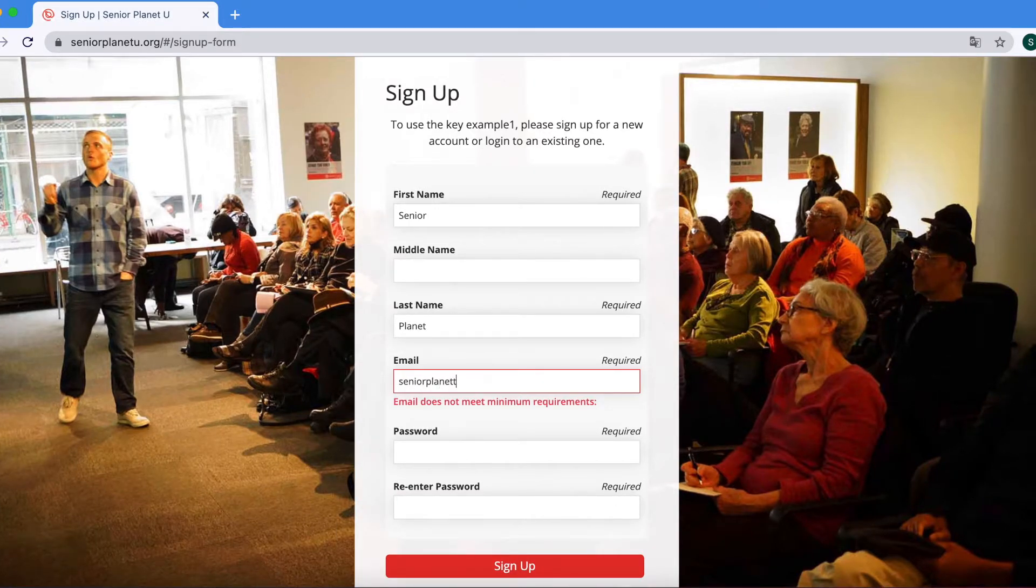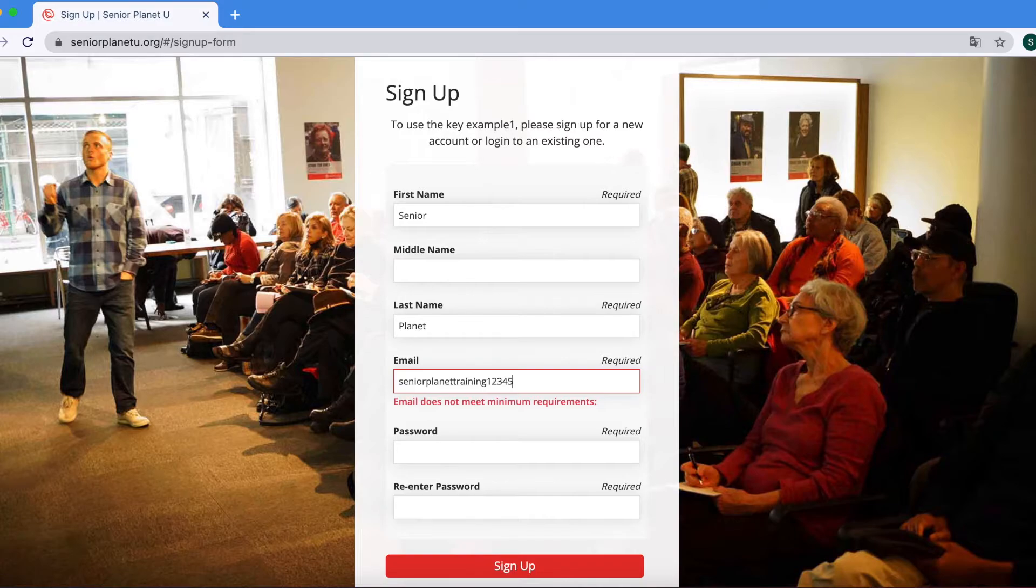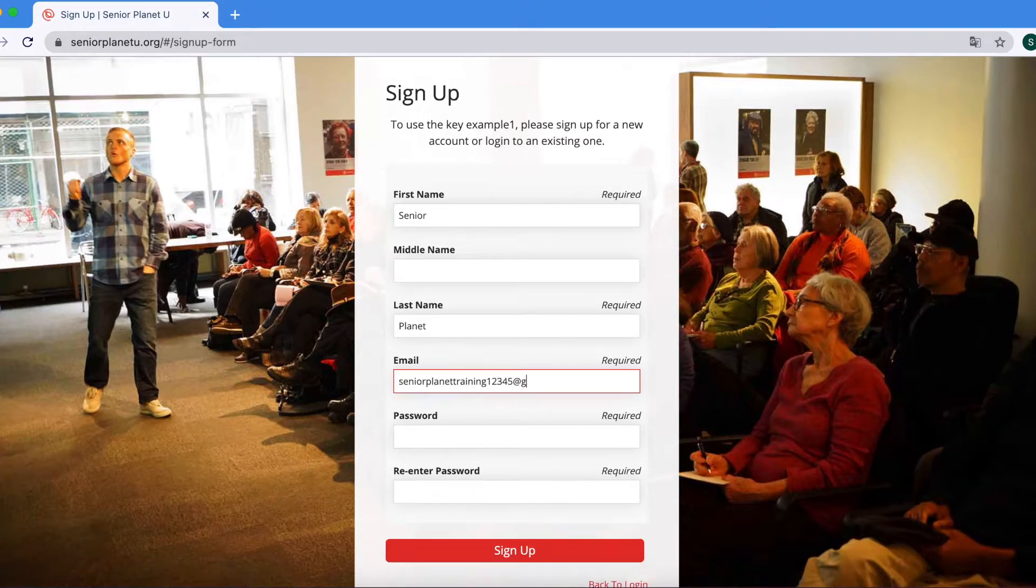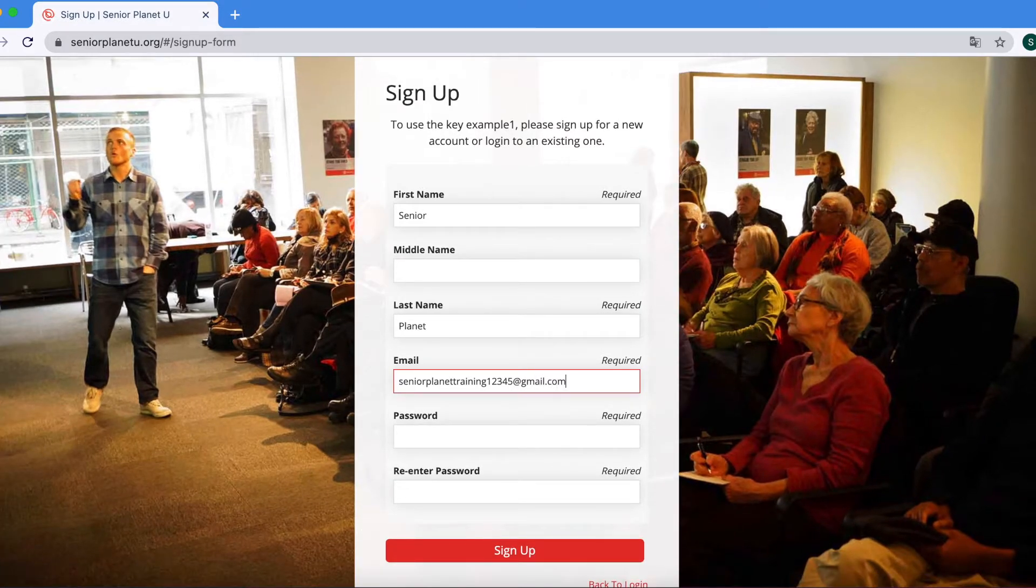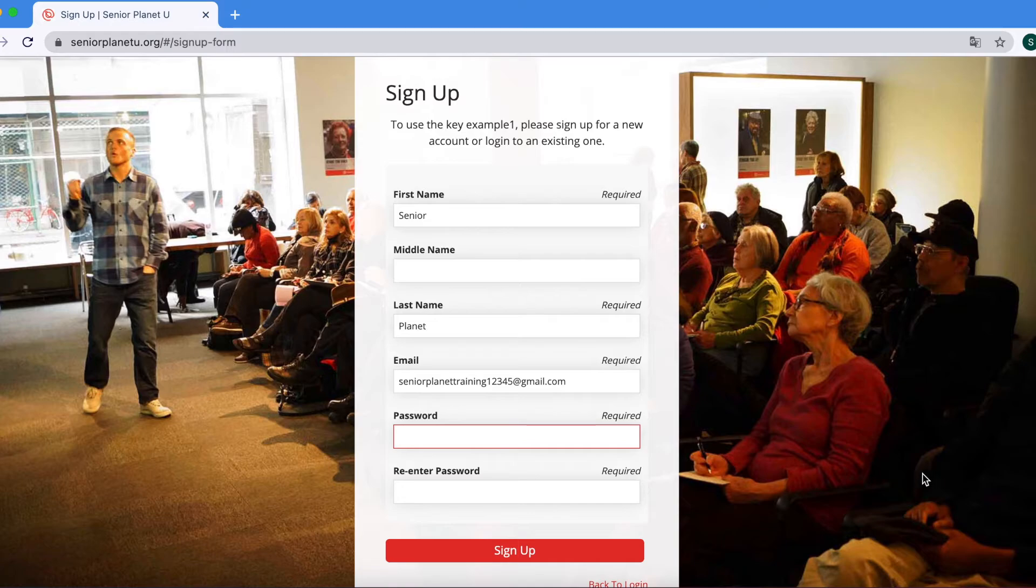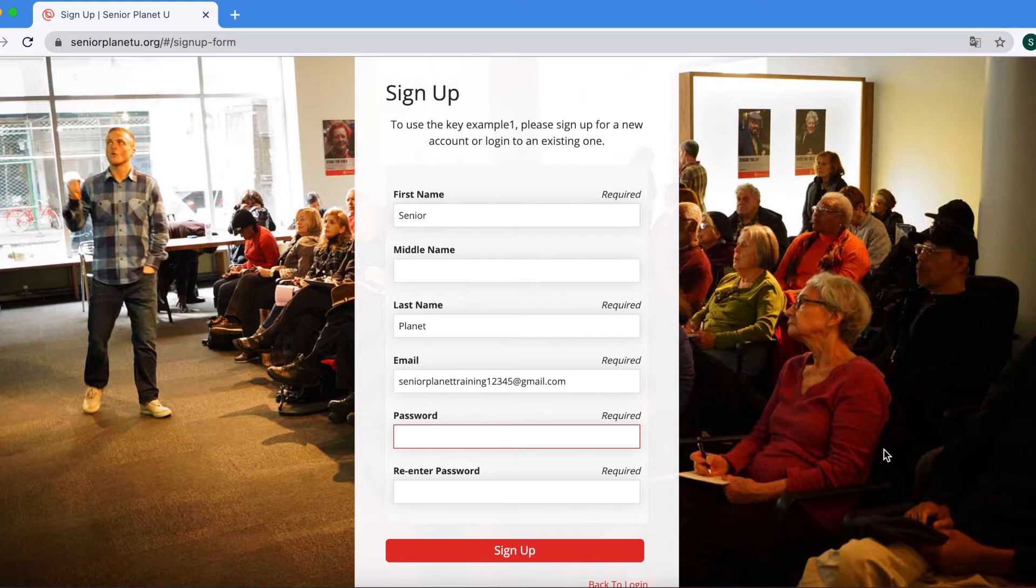If not, you will enter the required information such as your first name, your last name, the email that you'd like to use as your login credential, and a password that you will create specifically for this SPU account.